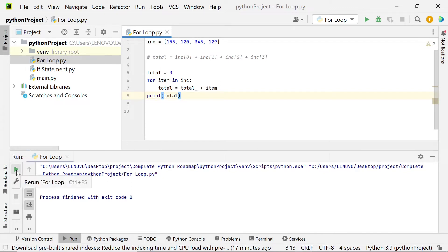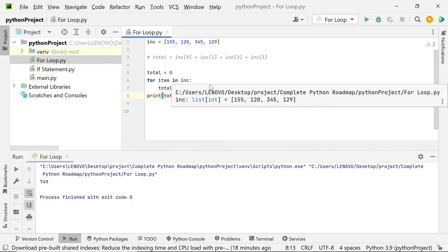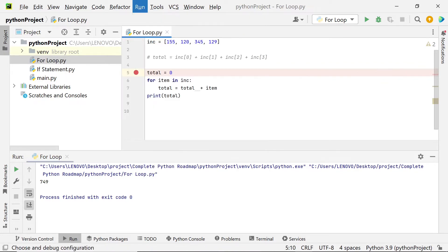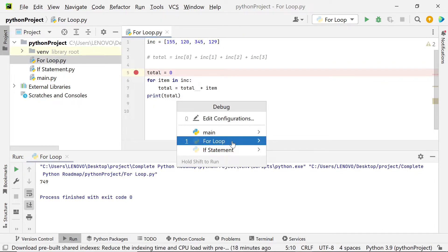Let's run this because we have already set up this notebook. Now we have 749. As you can see, we don't write each item individually like before — we just use the for loop to do that. To see what's going on in each line, let's debug this. We're going to run debug for loop.